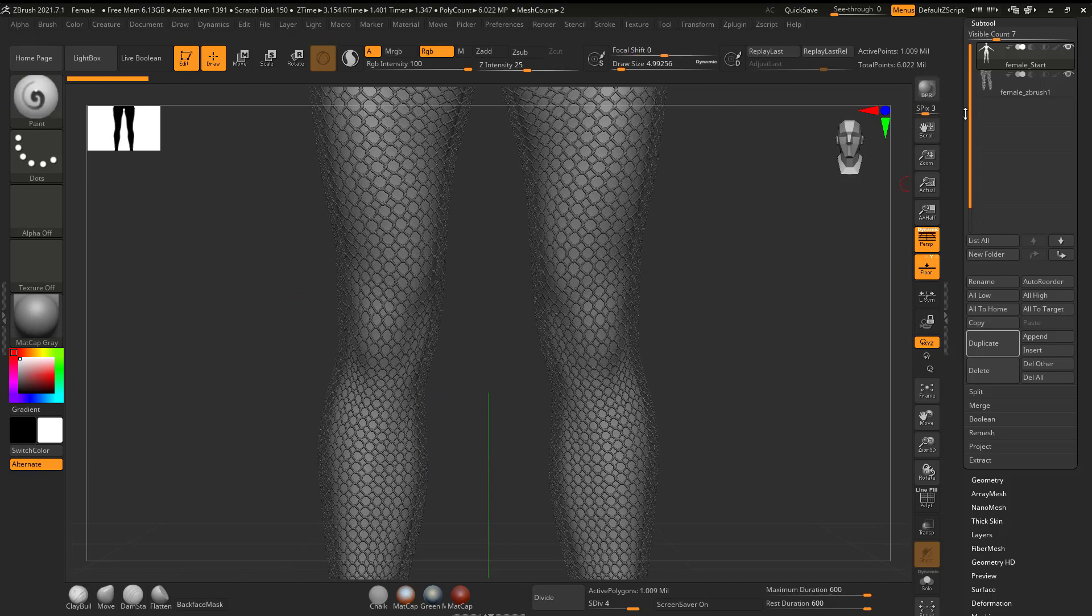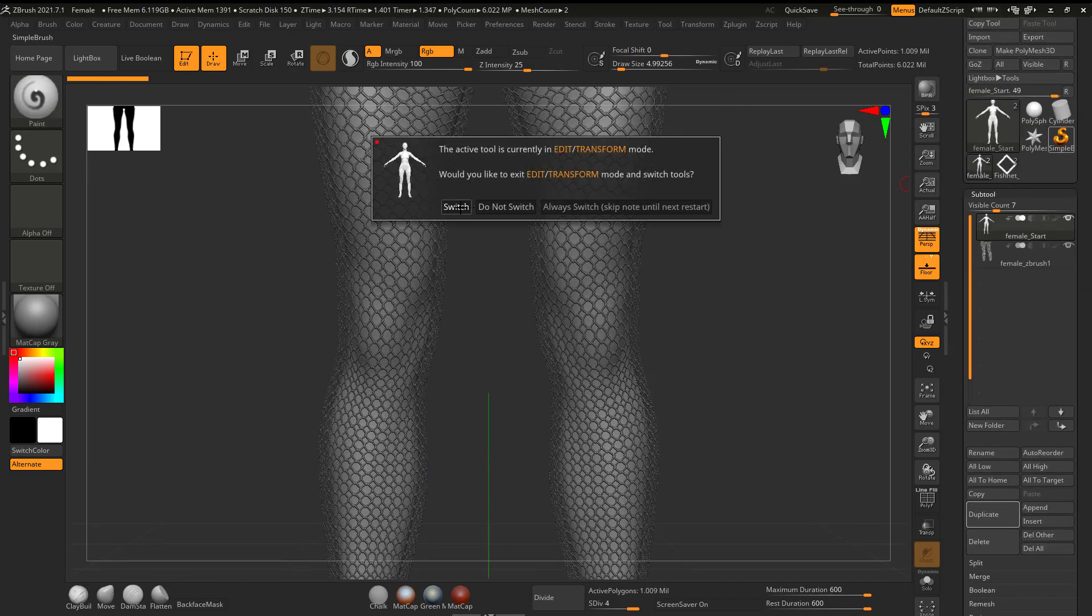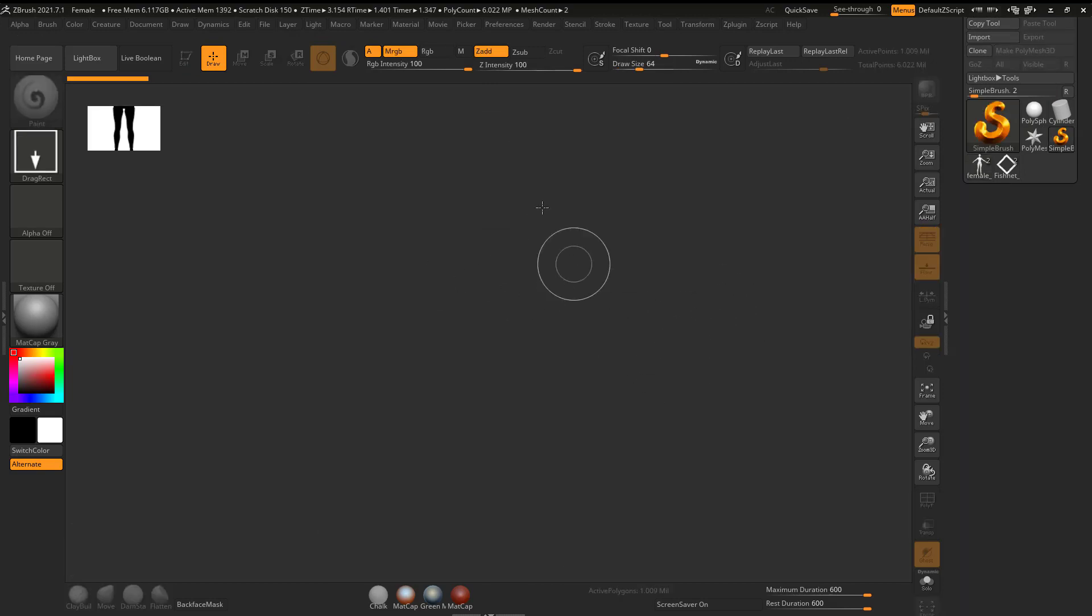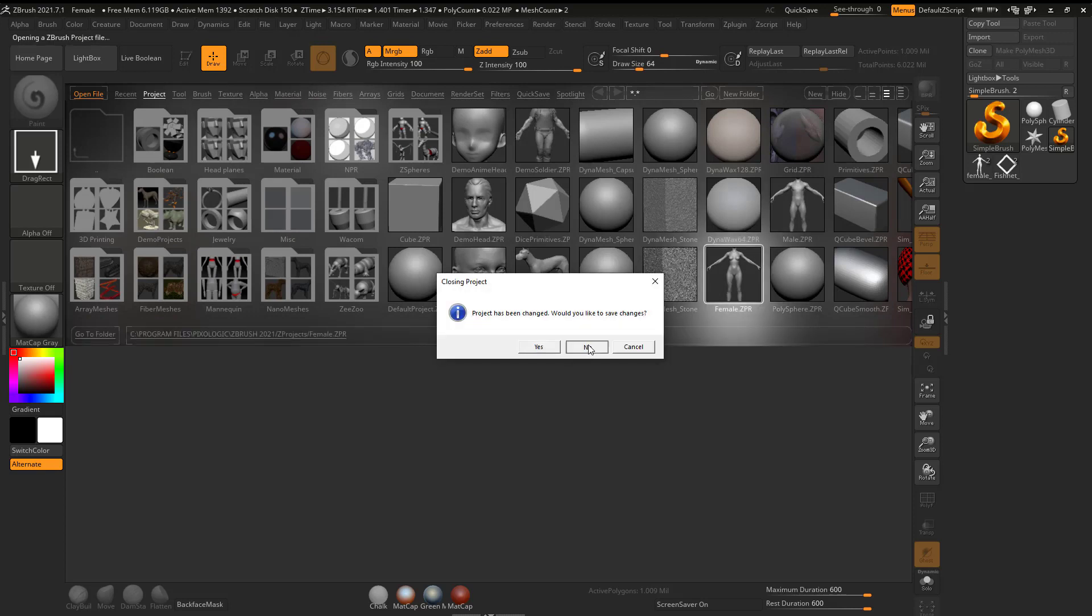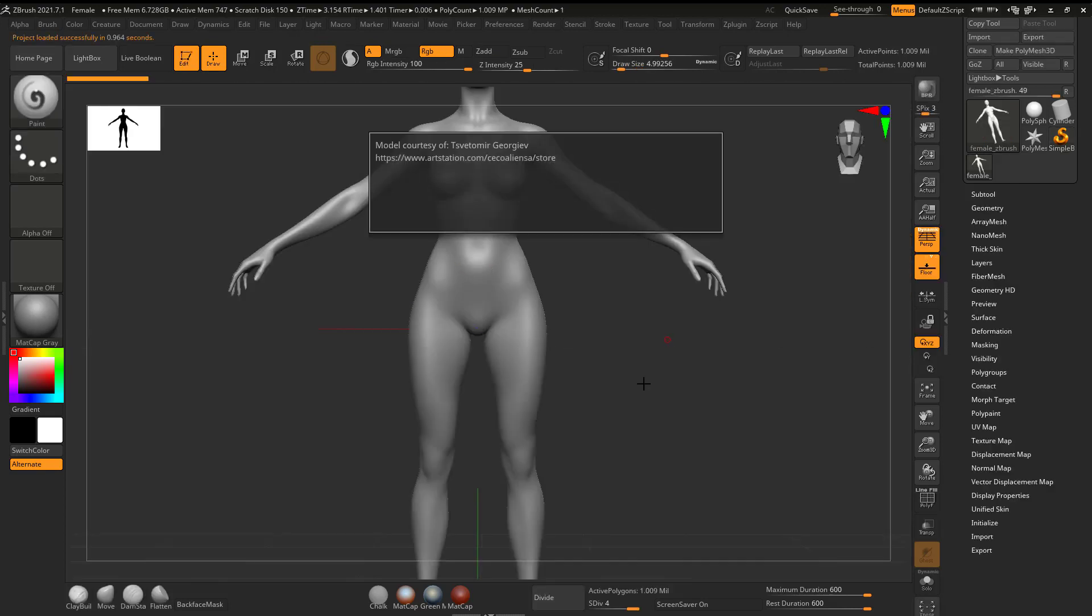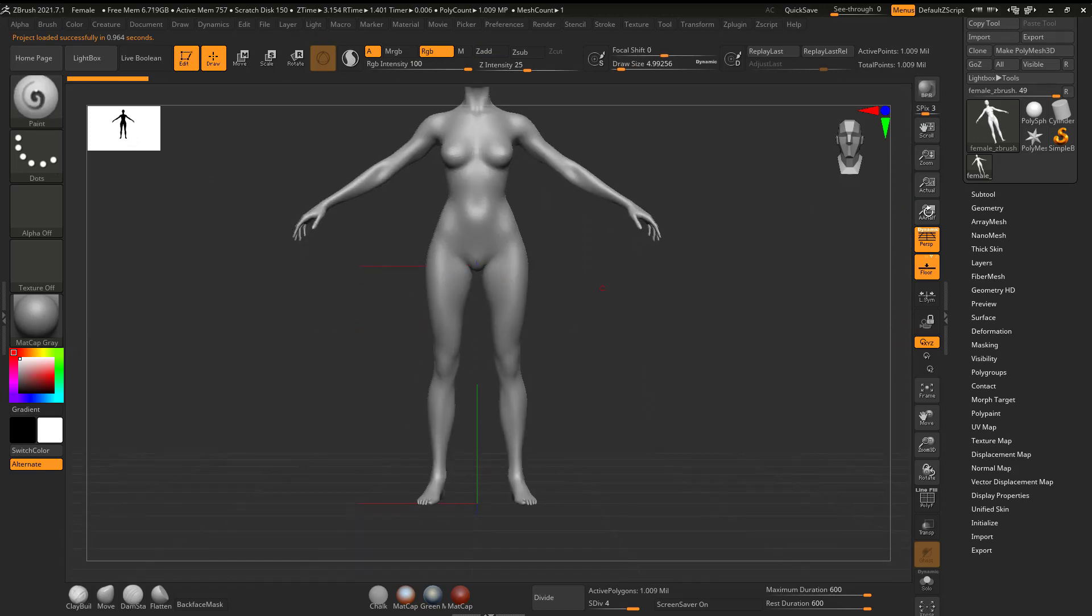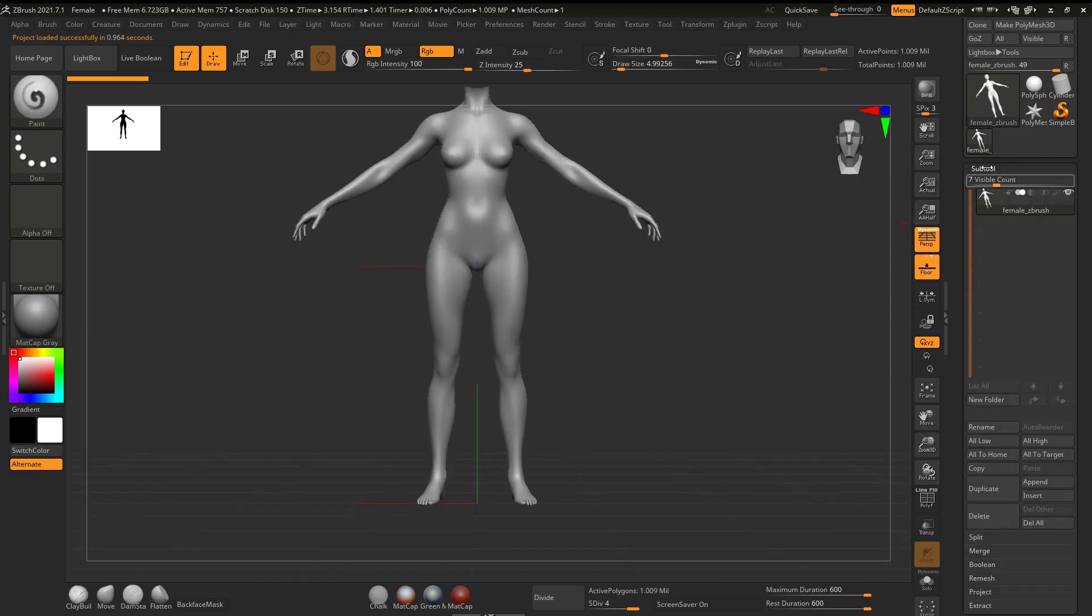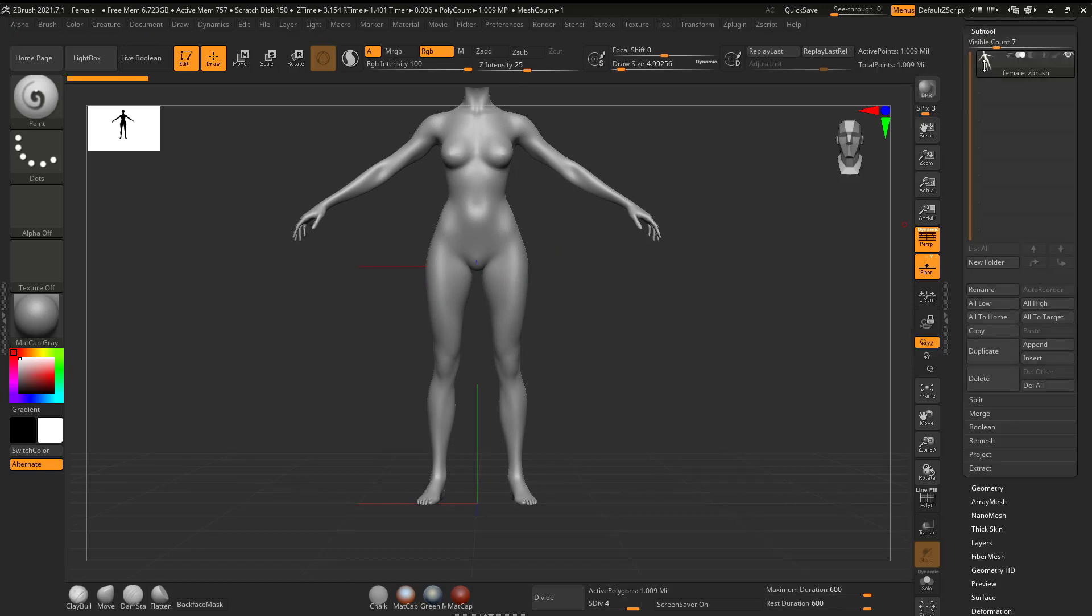So the first thing that I want to do, I'm just going to hit Simple Brush, switch out of this, Control-N to clear the canvas. And for this example, I'm going to go to Lightbox, grab this character here. Okay great, I've got this character.